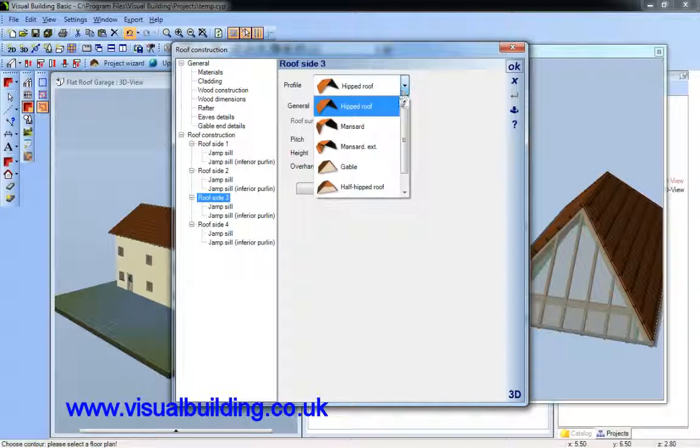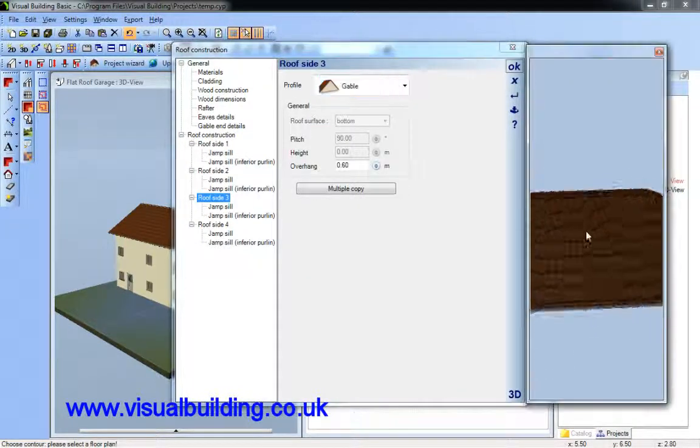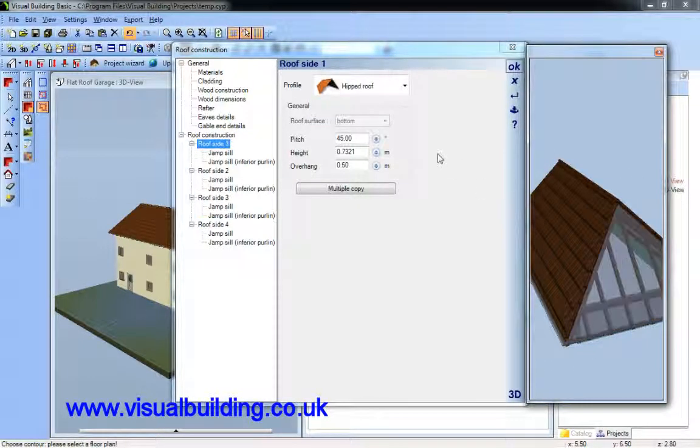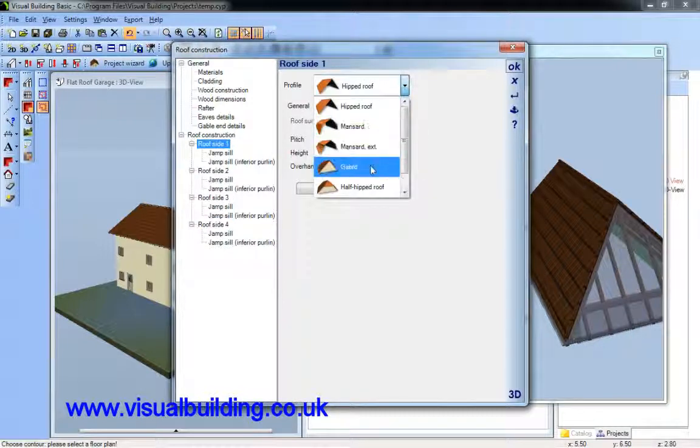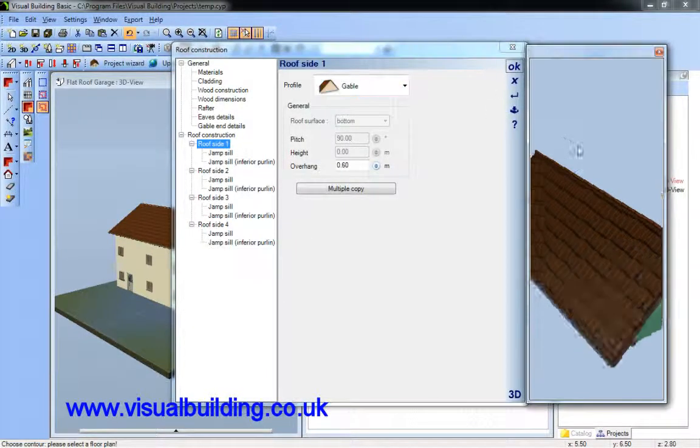Selecting the 3D button here, I can see my roof surfaces. I'm going to set the two end roof surfaces to a gable.